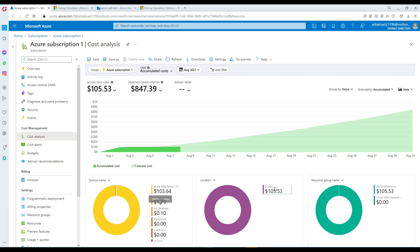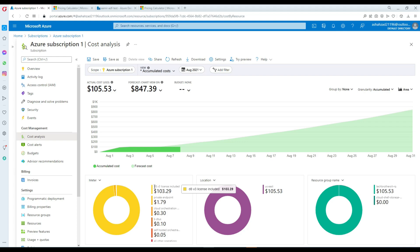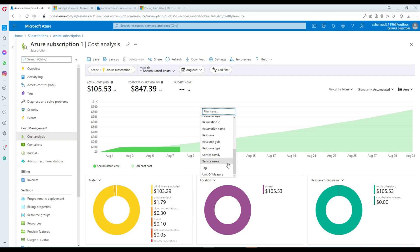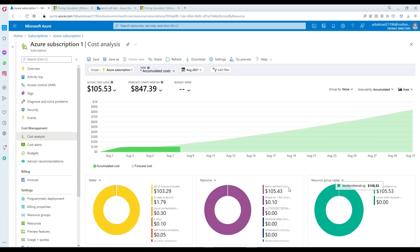There's another chart organized by location — East US — and another by resource group name. These charts have a lot of different filters; you can select any of them, such as Meter, and it divides the data accordingly. You can see the D8 v3 license, Data Factory, a private endpoint, and self-hosted details. Filters are saved, so the next time you log in your selections will still be there.